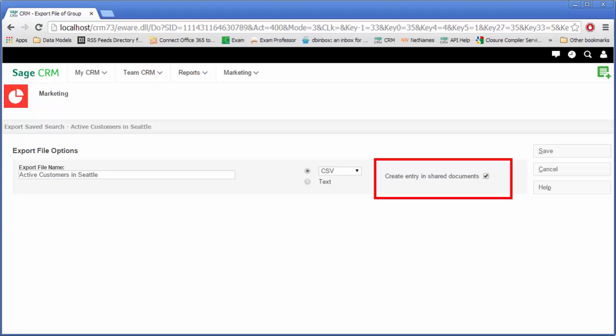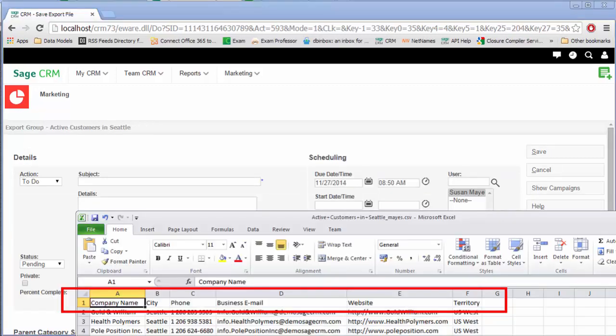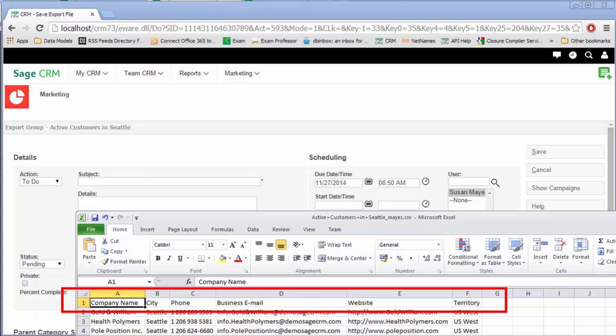The columns added to the group content when the group was defined determines the columns that are included as the data is exported.